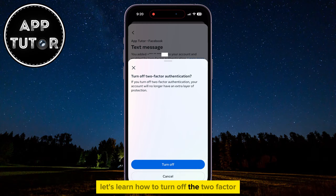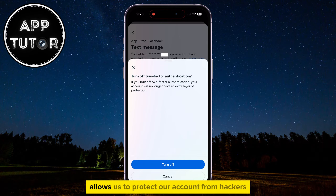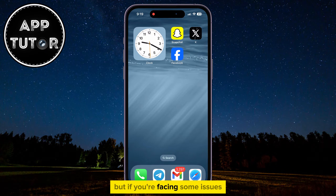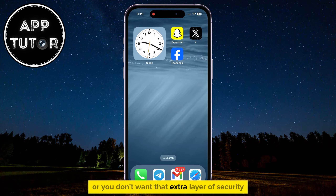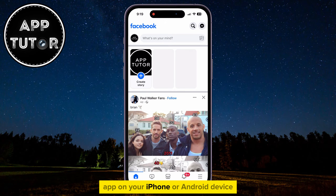Let's learn how to turn off the two-factor authentication on Facebook Mobile. This is an extra layer of security that protects our account from hackers, but if you're facing some issues or you don't want that extra layer of security, you'll want to open the Facebook Mobile app on your iPhone or Android device.